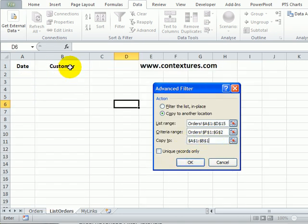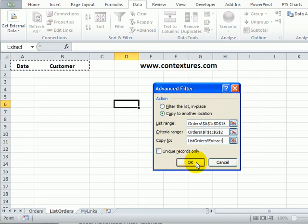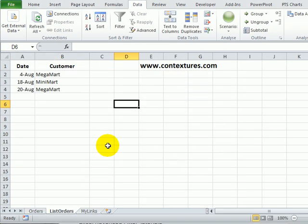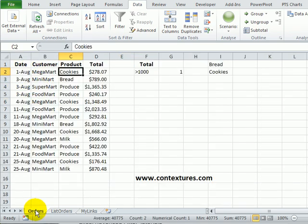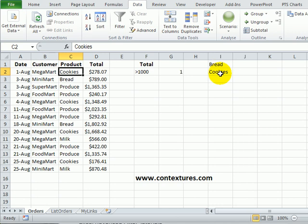We want to copy to this range, and I'll click OK. We have three orders, and it shows me the date and the customer for those orders, where the product is in our list, and the total is greater than a thousand.